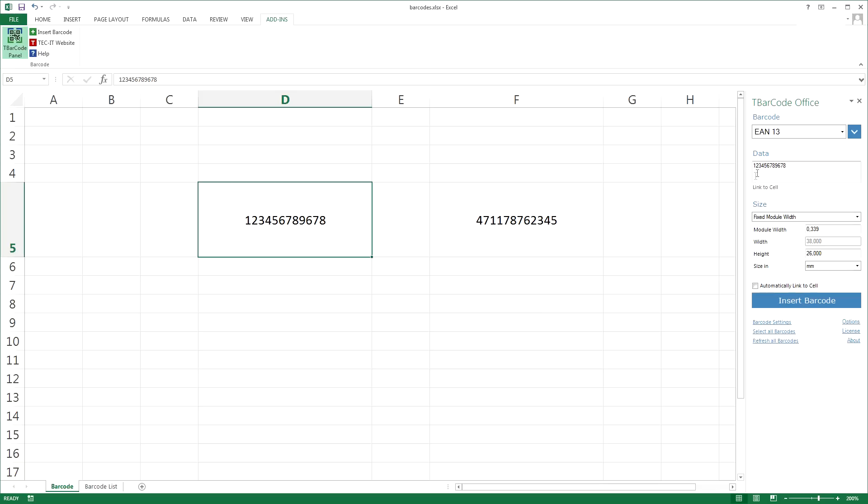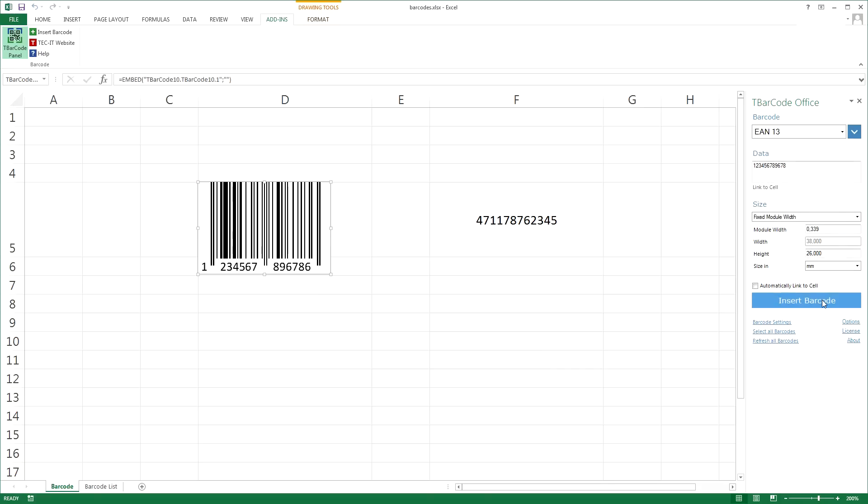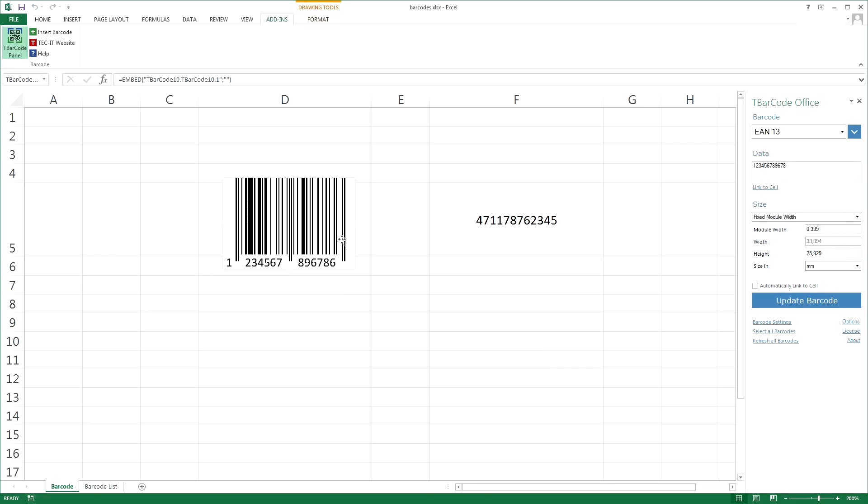T-Barcode Office automatically uses the cell data as barcode content. Select the required barcode type, in this example an EAN13 barcode, and click Insert Barcode. The barcode is inserted immediately.